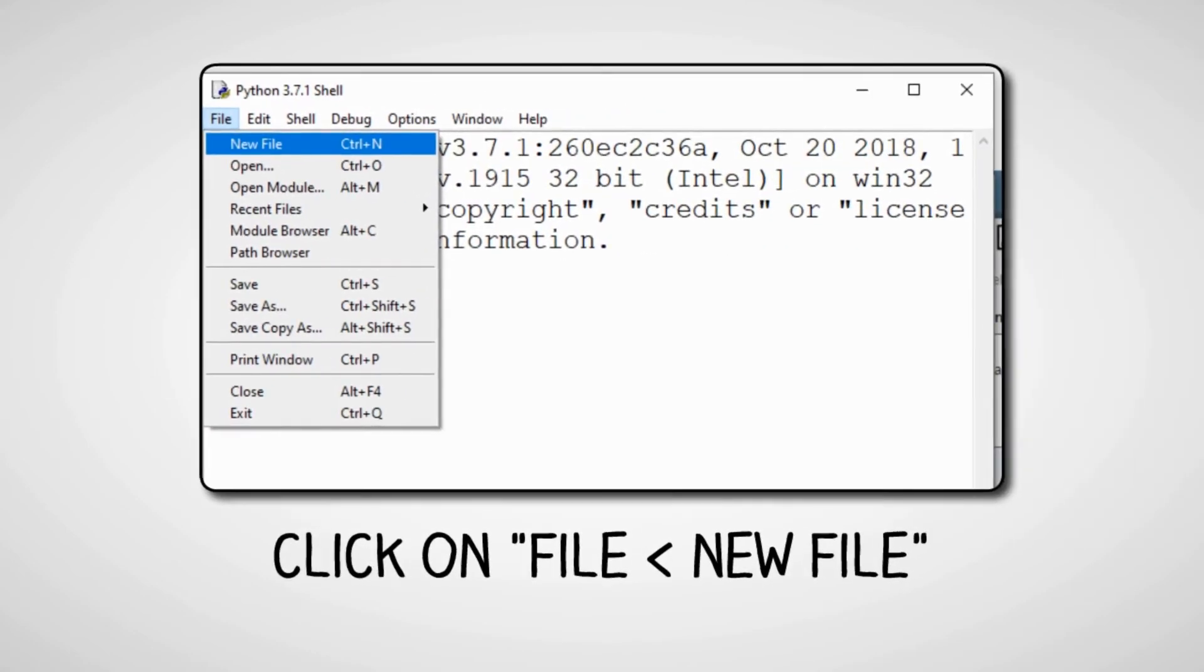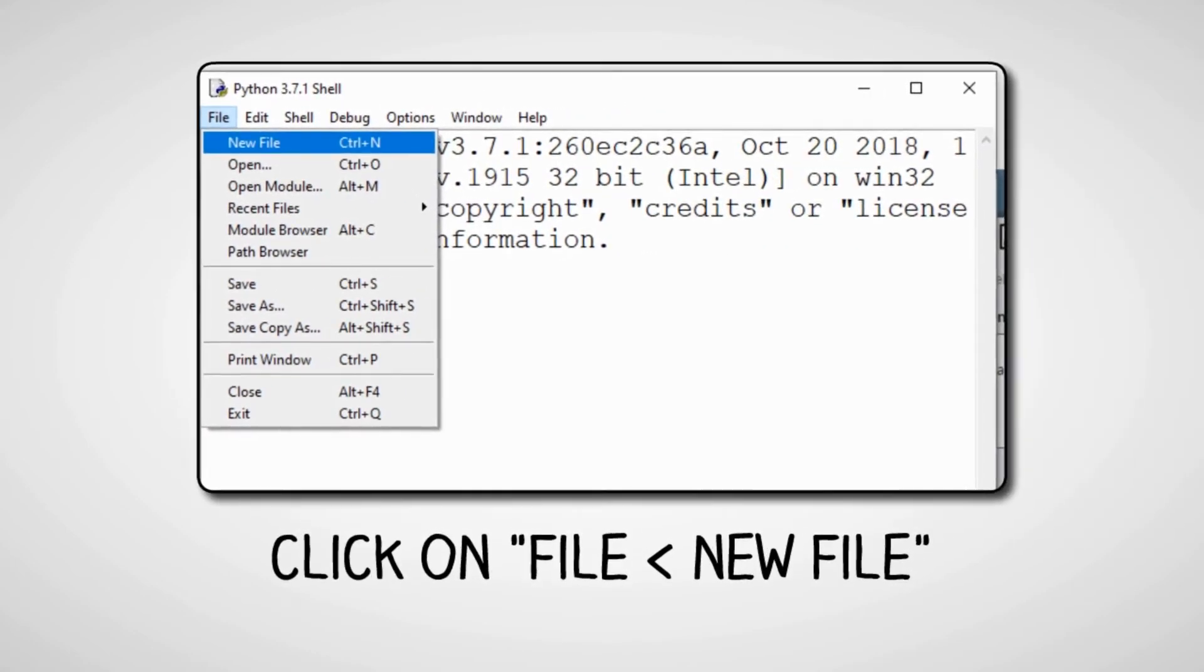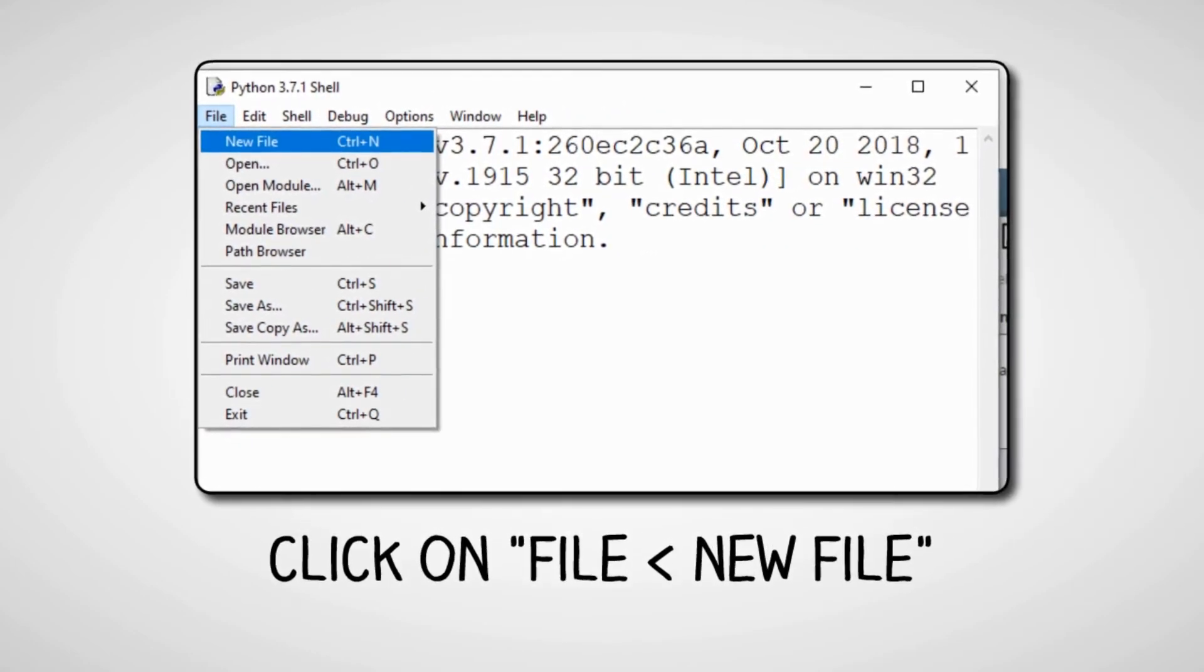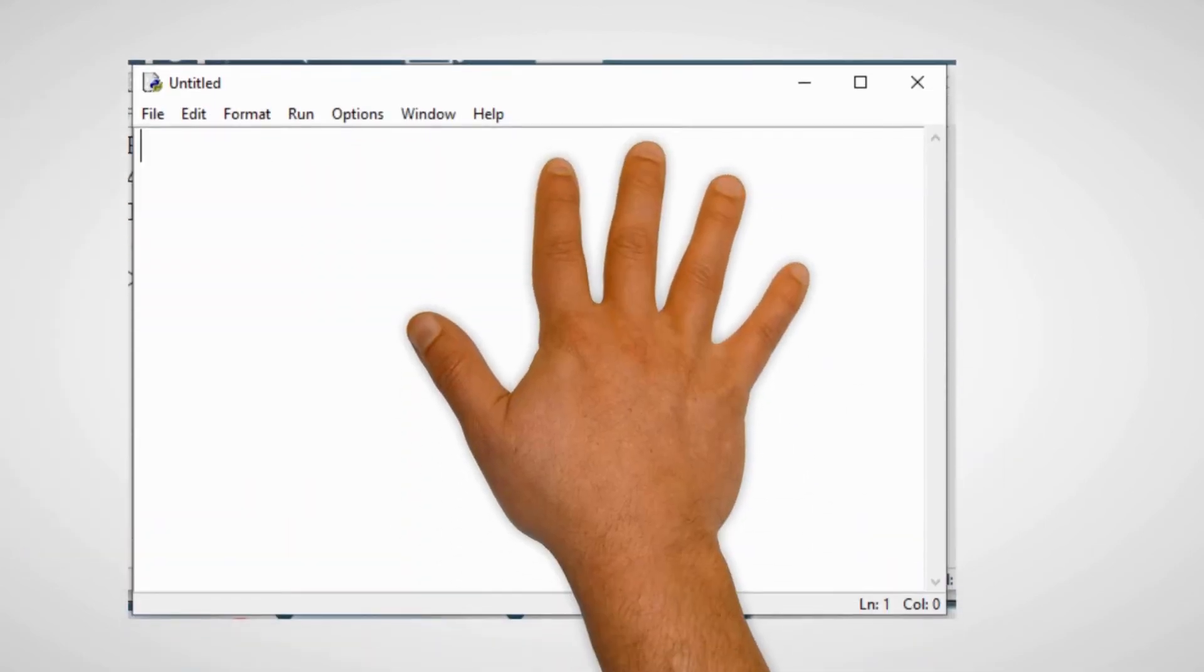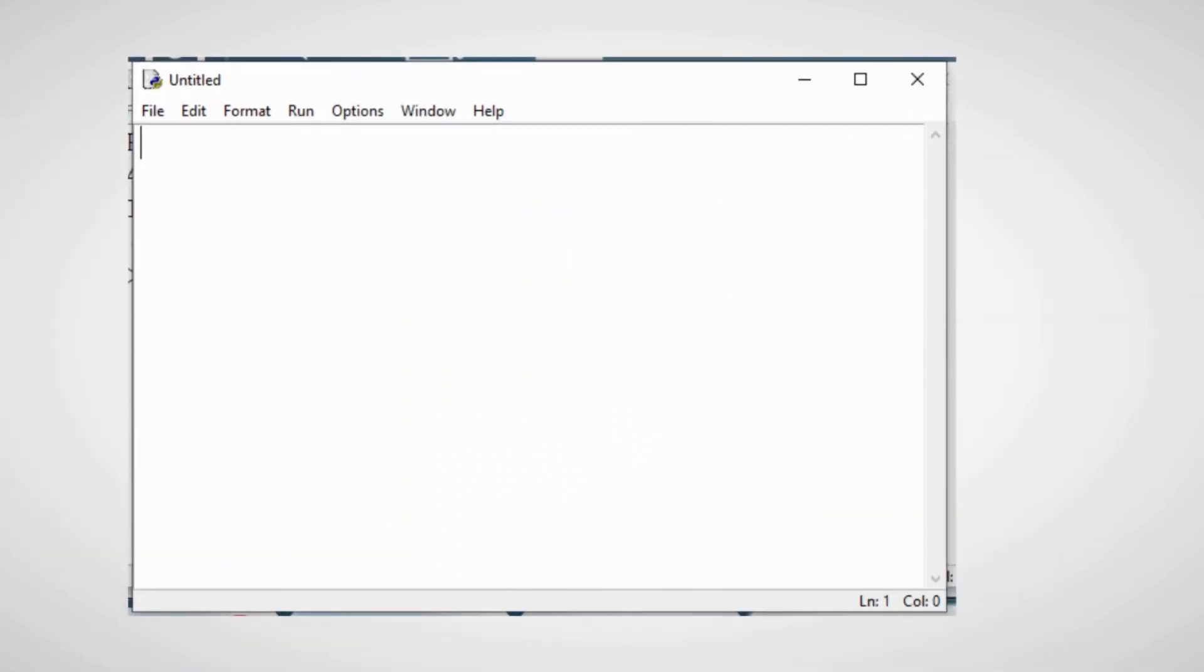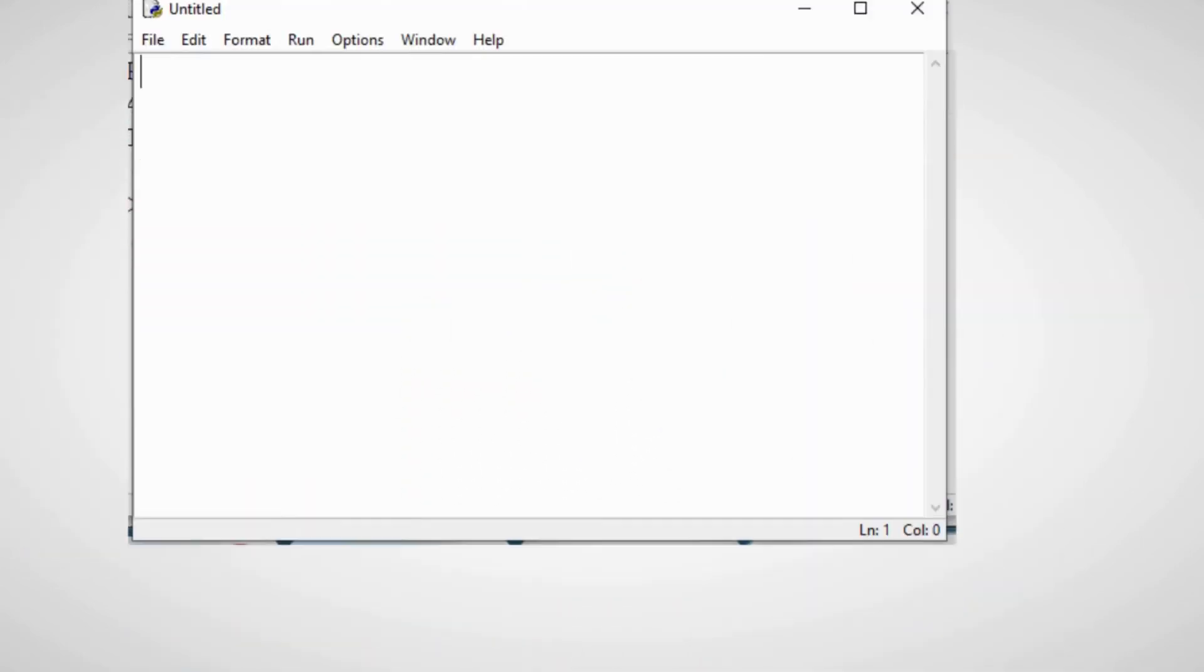Now click on File menu, and then select New File option. A text editing box will appear. Here you have to write just three lines of code, and that is,